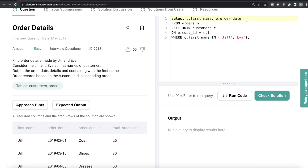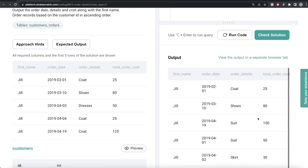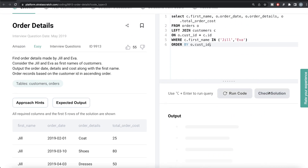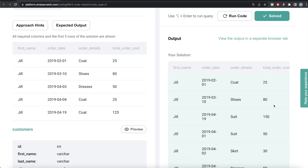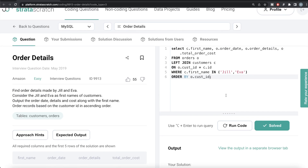In the SELECT clause, we return first name from the customers table, order date from orders, order details, and then o.total_order_cost. Then ORDER BY o.cust_id. Let me run this — we have the information. Let me submit it to see if it passes all test cases. Everything is green. This is how we do it in MySQL.